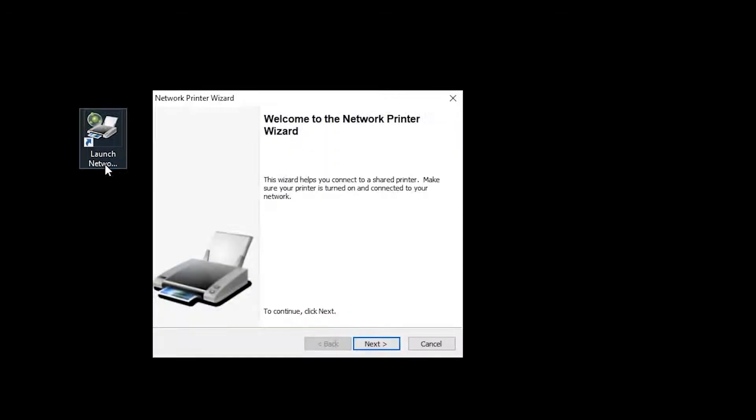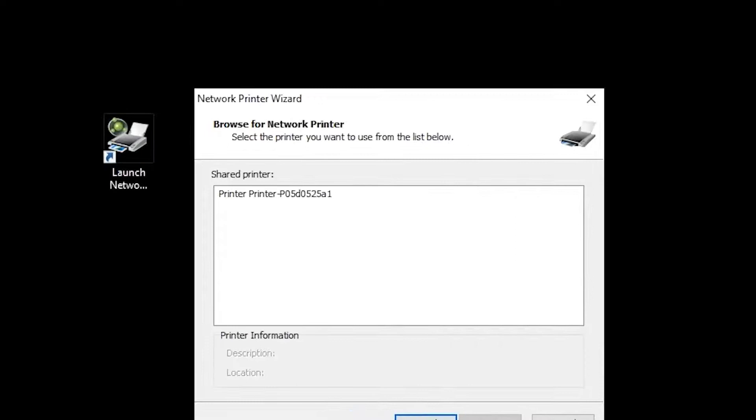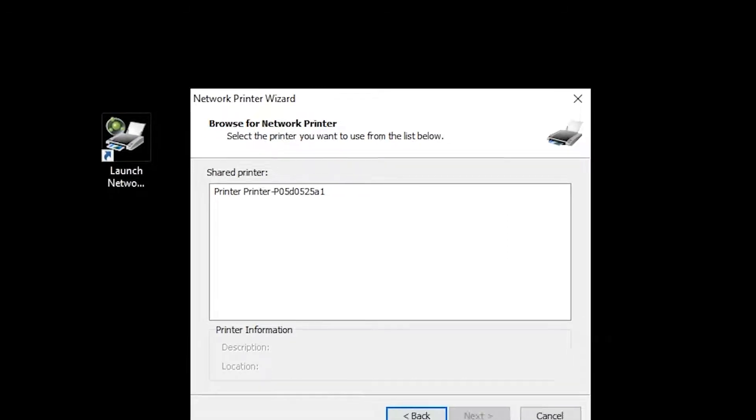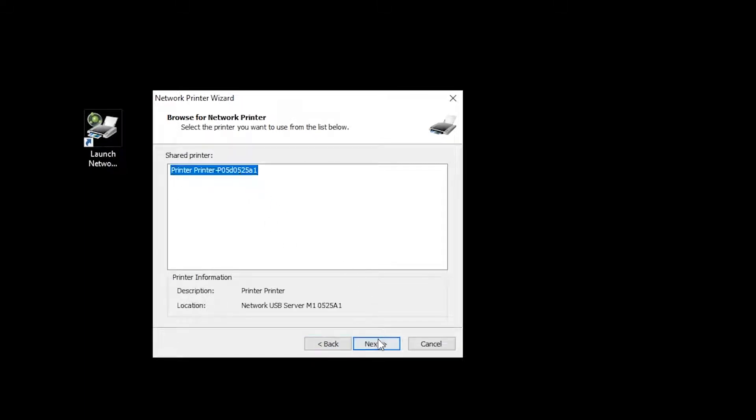After you've rebooted, launch the new icon for the Network Print Wizard and follow the prompts. This screen will show you all the available printers connected to the same network as your computer. And here's the default name for my print server. I'll select it, and click Next.